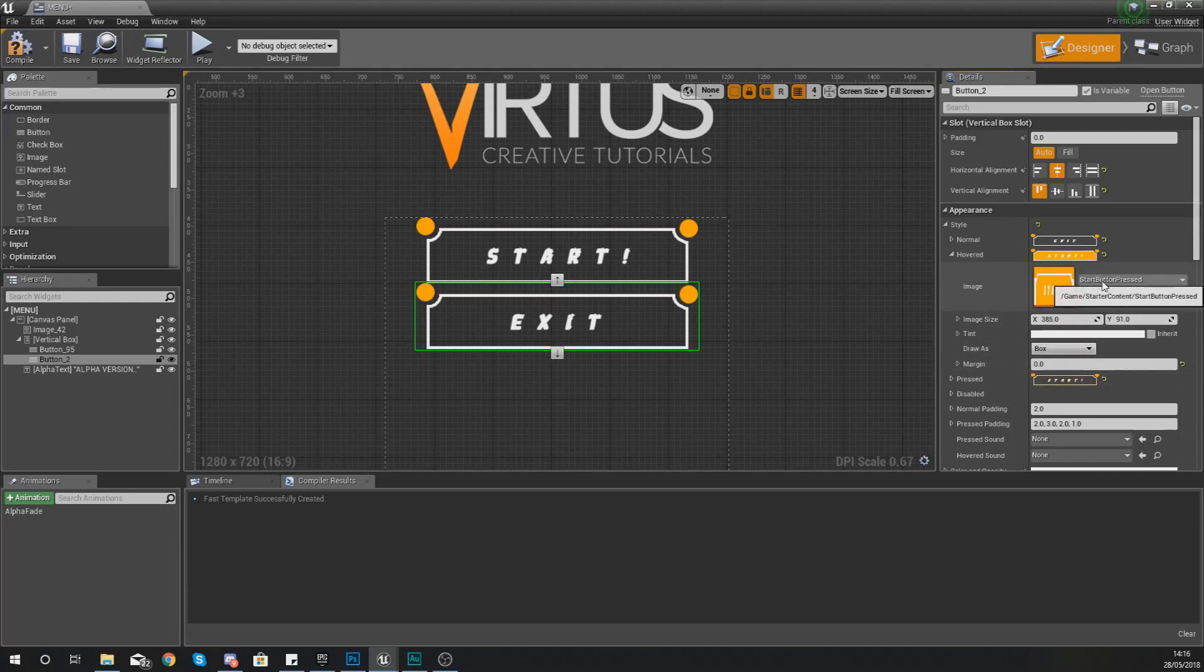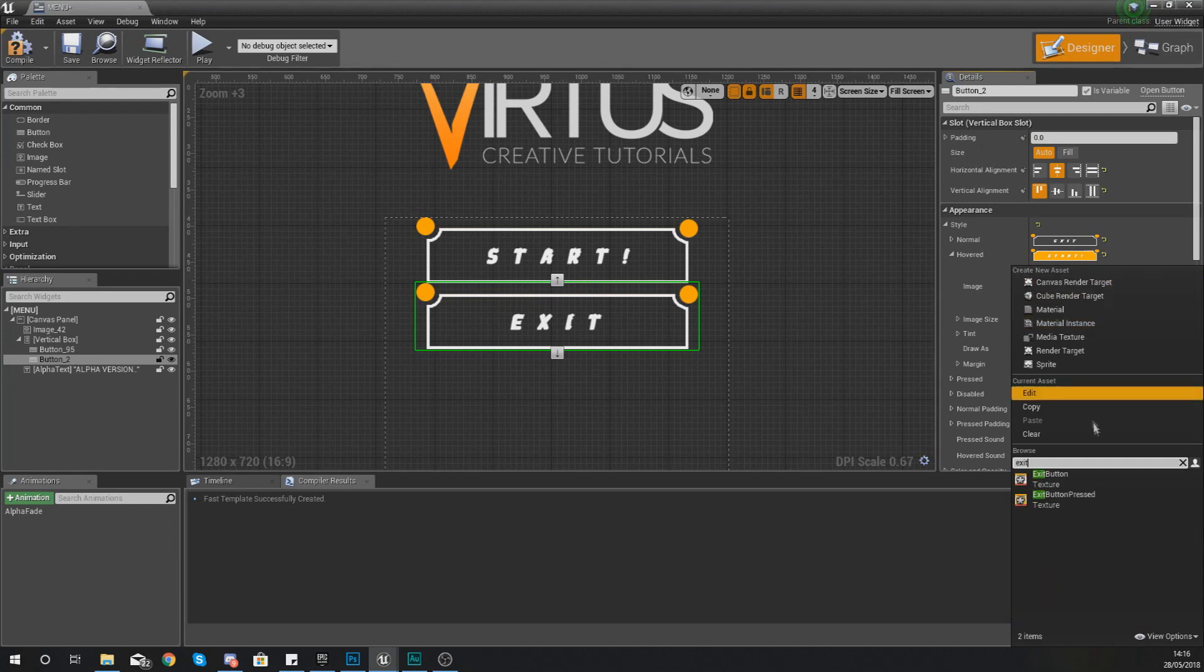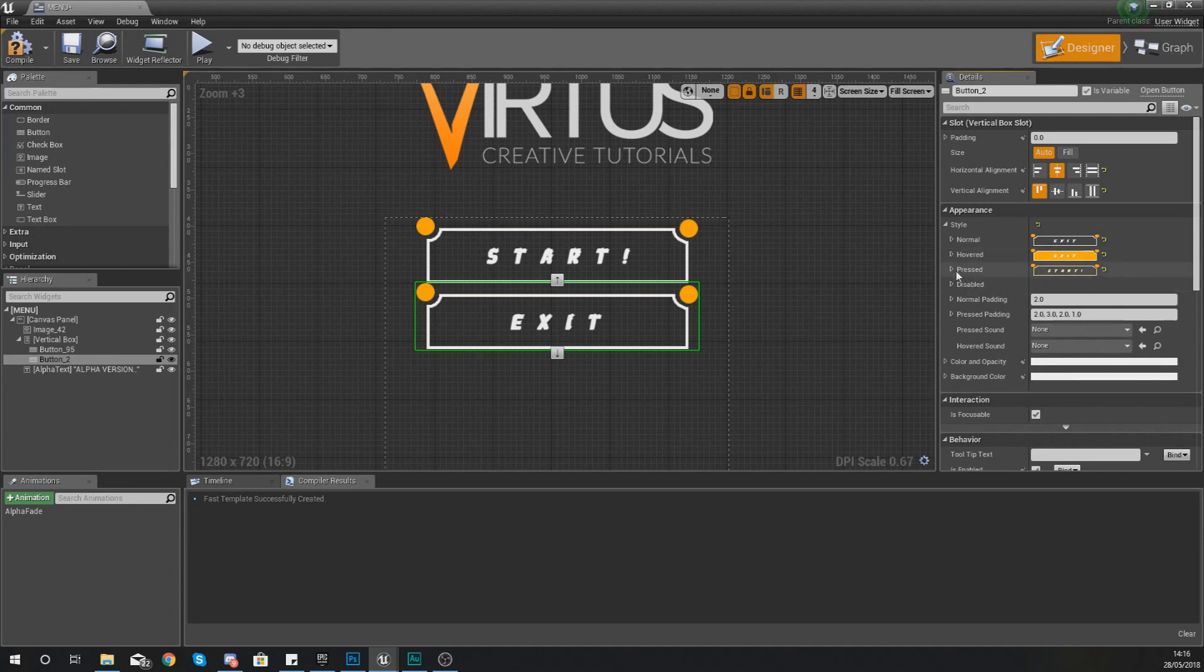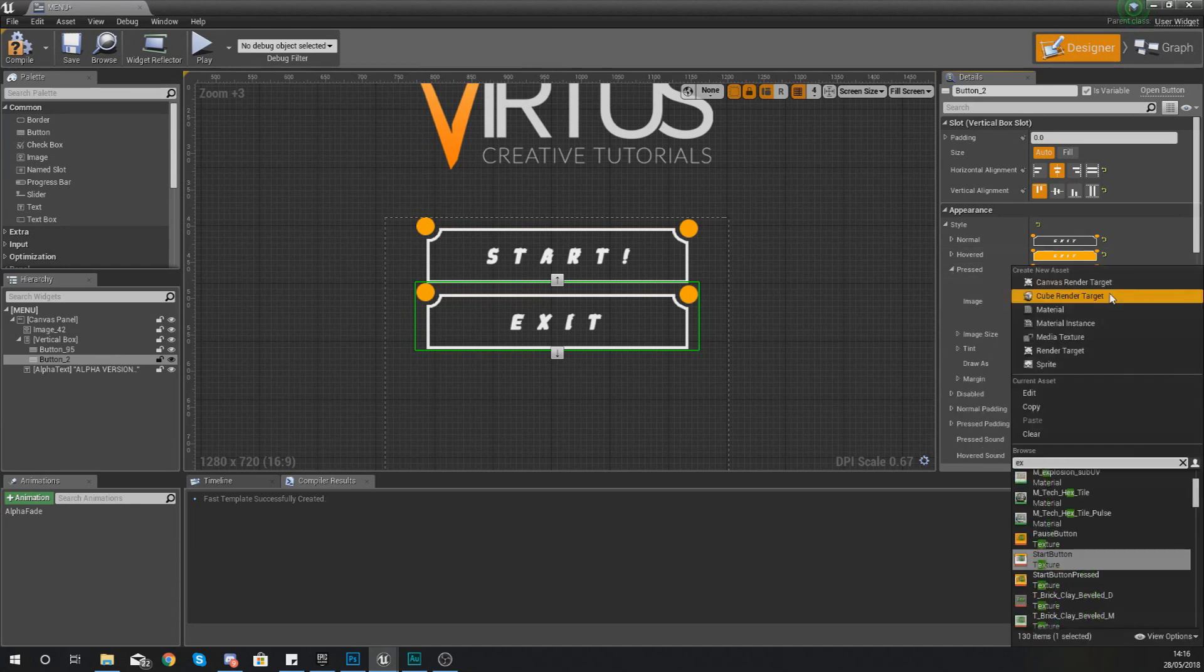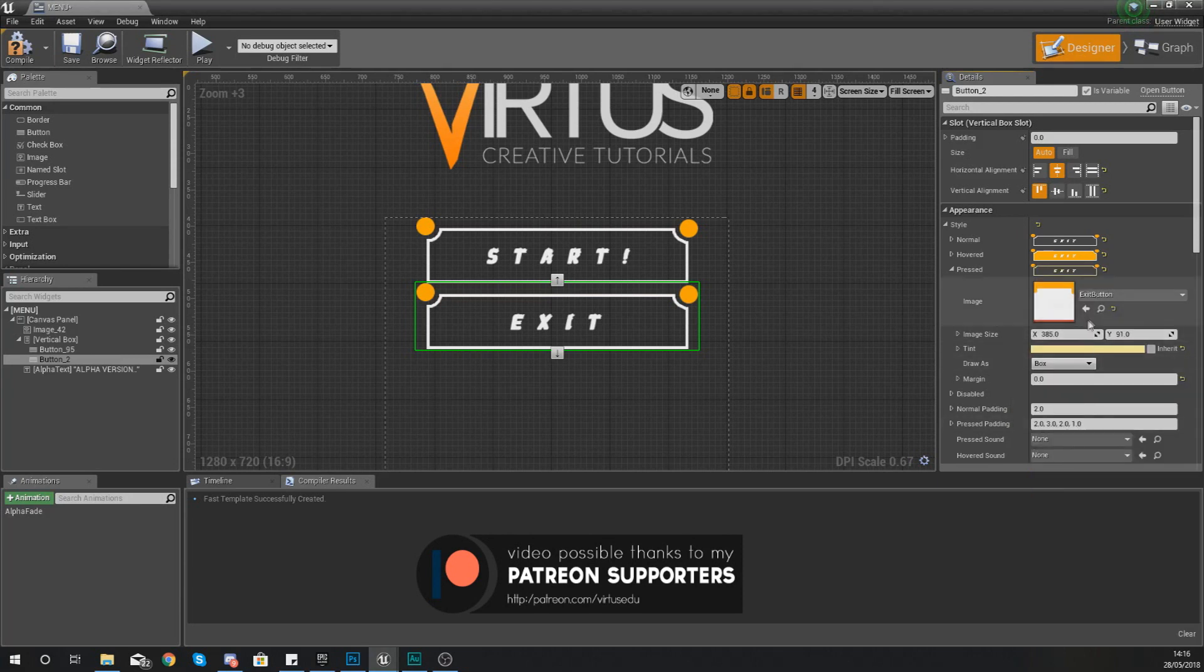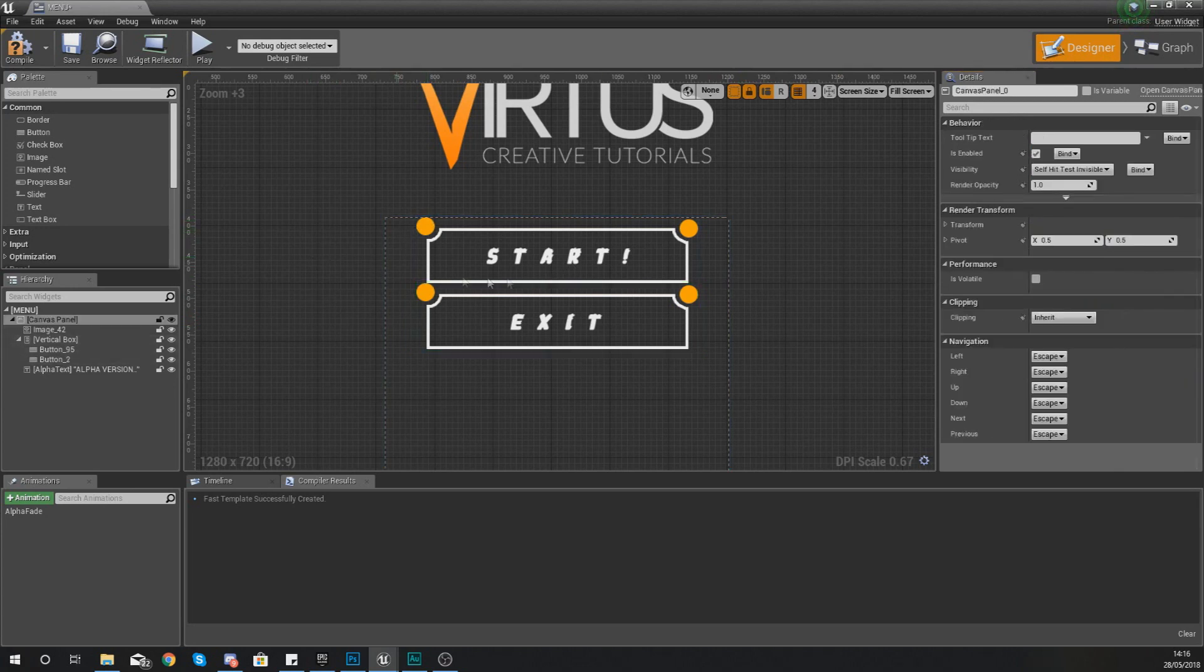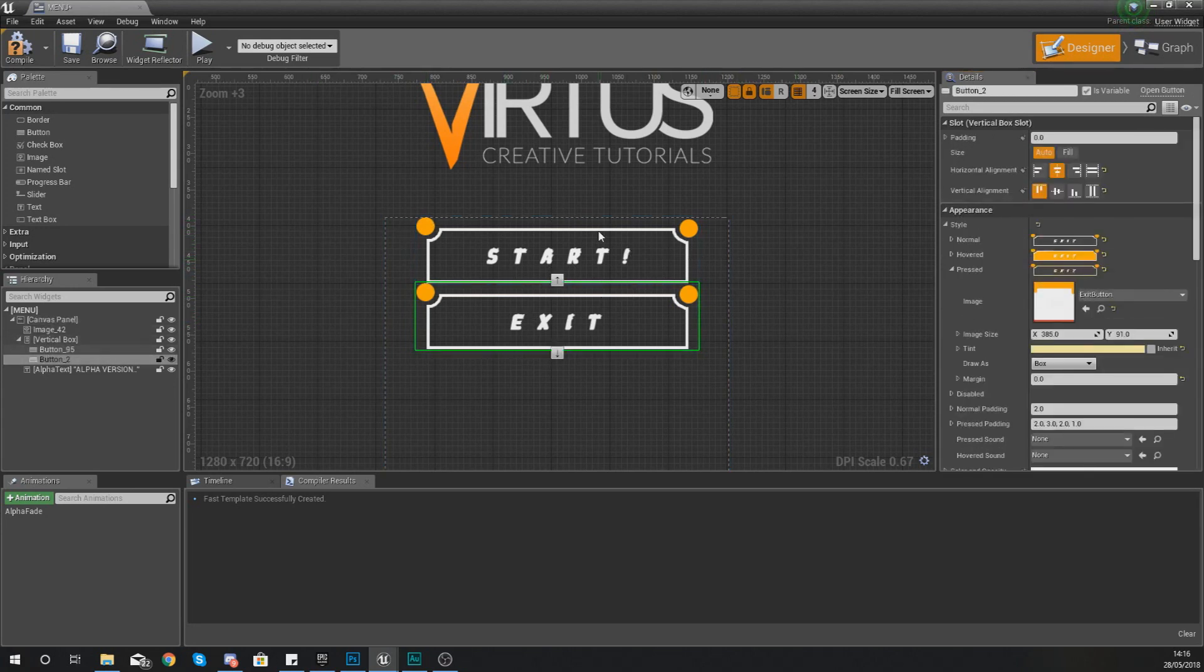Hovered is going to be our pressed button so what we're going to do with this is just type in exit button pressed which is the image we've just imported and then last of all we have our pressed which is when you click it we are just going to use that tint. So you can see we've now got a start button and an exit button.